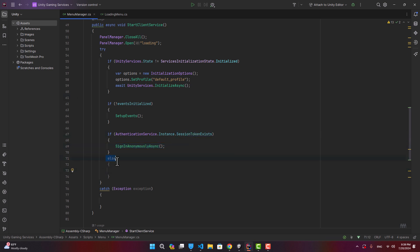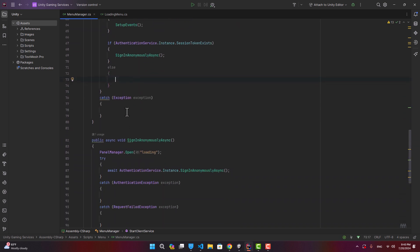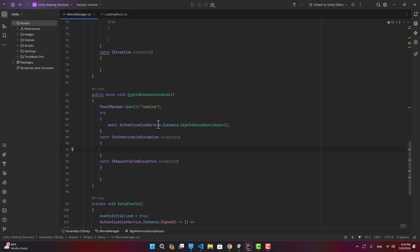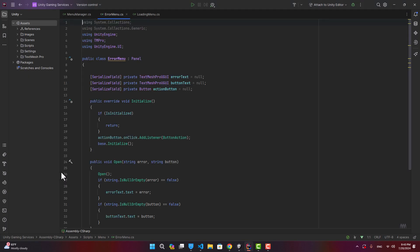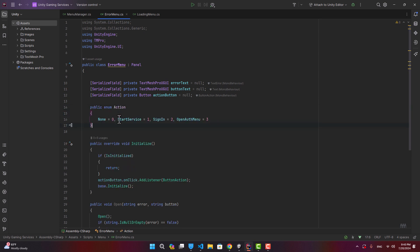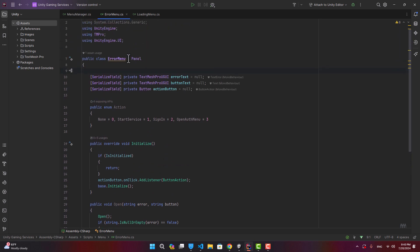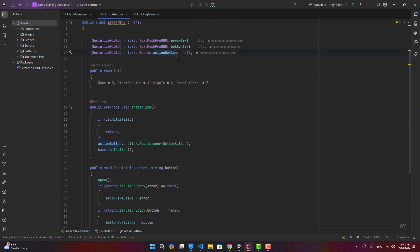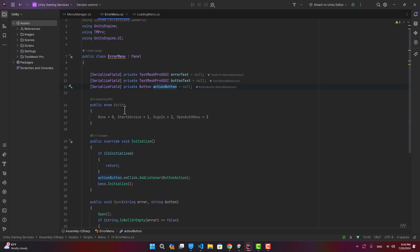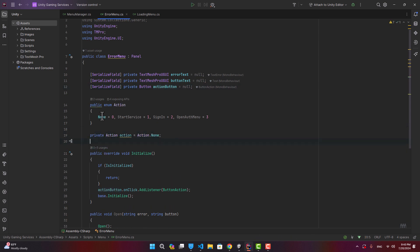If there's no session token, we open the authentication panel and offer the player multiple options — username/password, Google, Facebook, or guest sign-in. Since there are many possible error areas, let's go to the error menu and create an enum called Action. When the player clicks the OK button, we perform an action based on this variable: None just closes the panel, StartService retries the service, SignIn signs in, and OpenAuthMenu opens the auth panel.